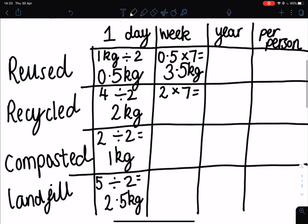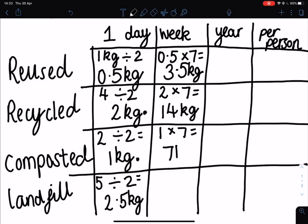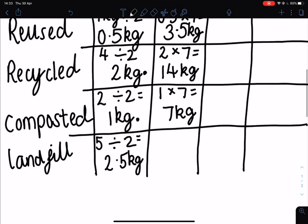We're going to take our amount produced in one day and multiply it by how many days are in a week. In recycled material, in one day we made two kilograms — two multiplied by seven is 14 kilograms. Composted materials we made one kilogram in one day, so one times seven is seven kilograms. And finally for landfill we used 2.5 kilograms in one day — multiply that by seven and we have 17.5 kilograms.